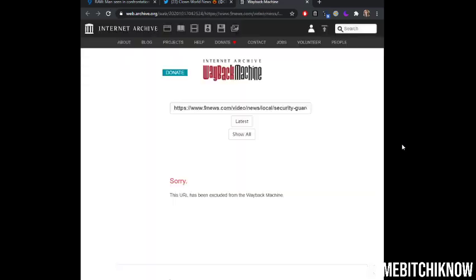web page. It's going to take a second because it's thinking about it, it's trying to do it. This URL has been excluded from the Wayback Machine. So Denver9News KUSA is blocking their website from being archived on archive.org. I